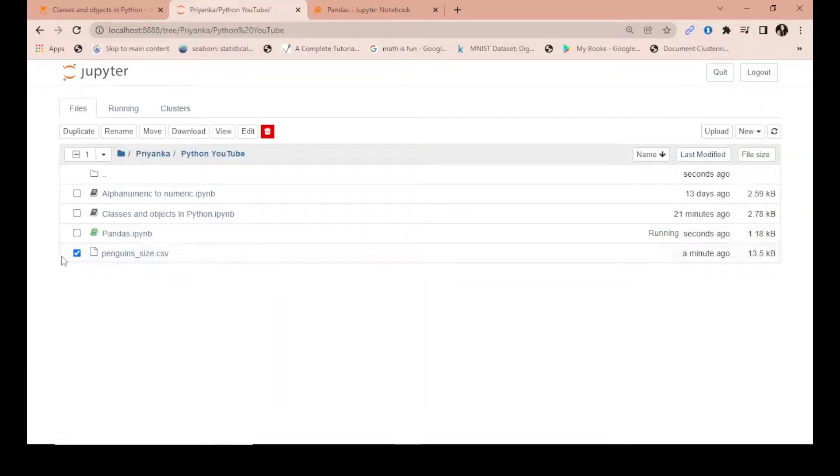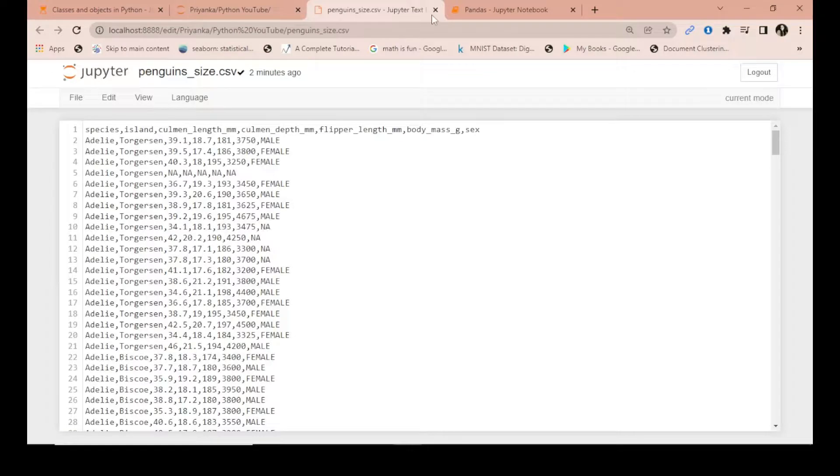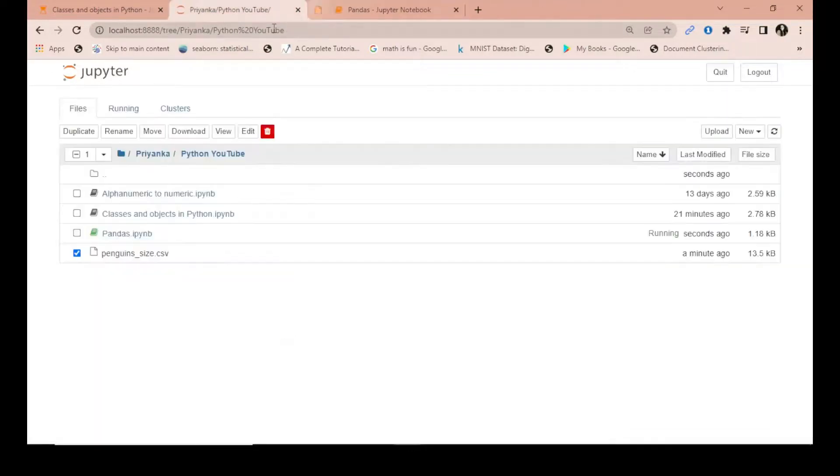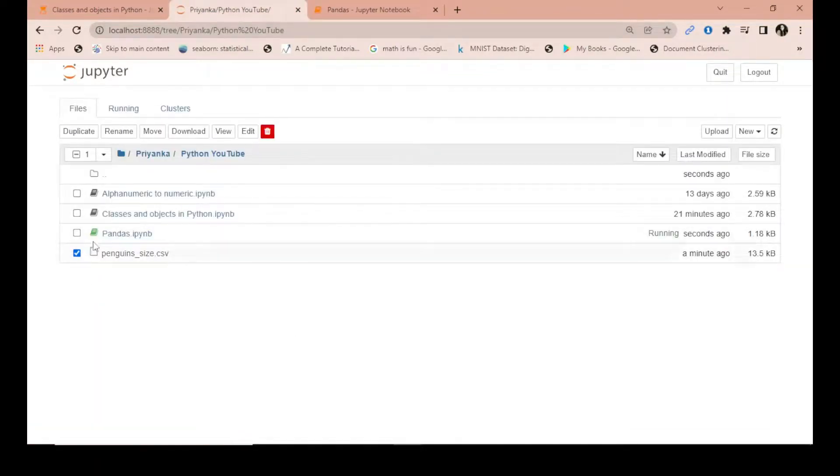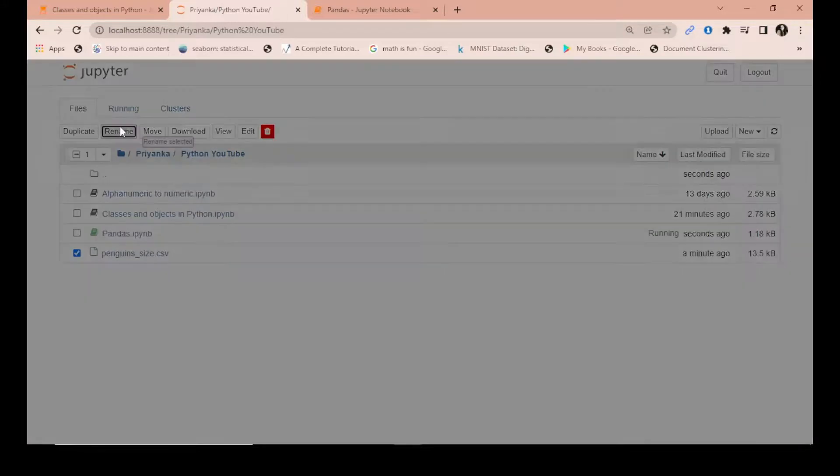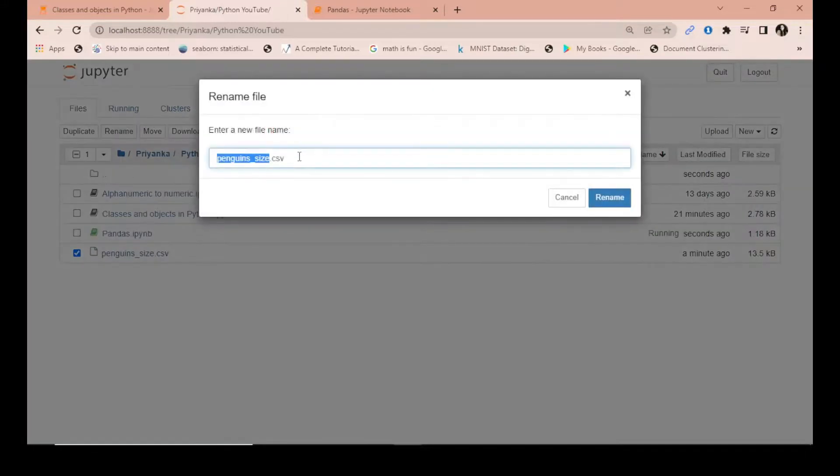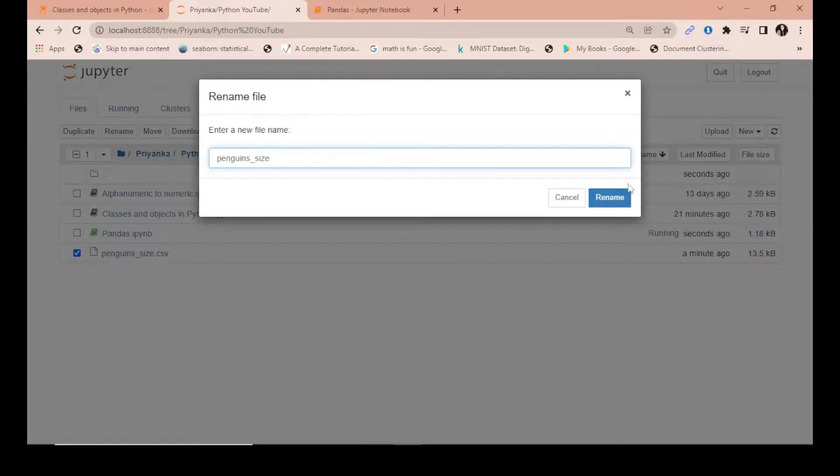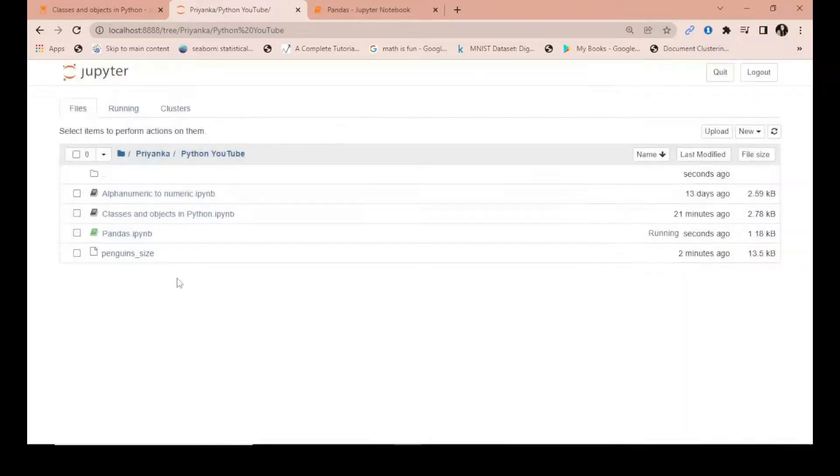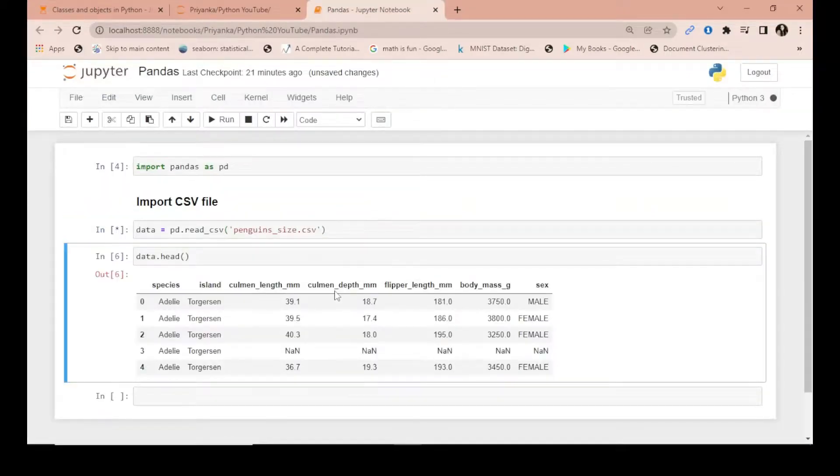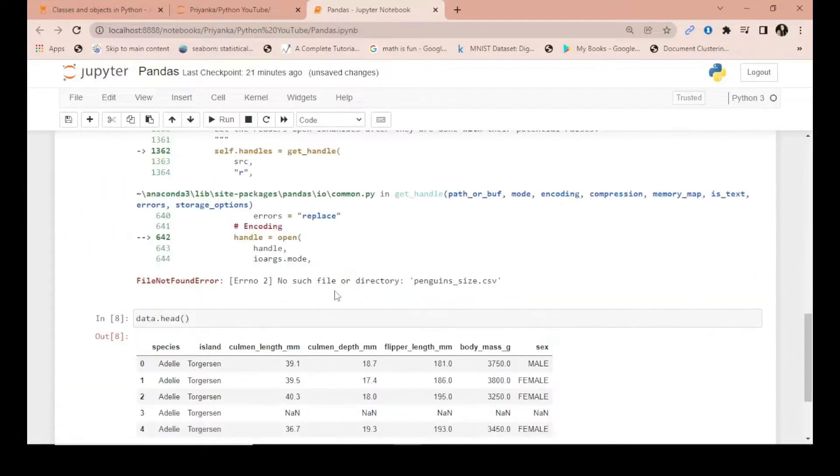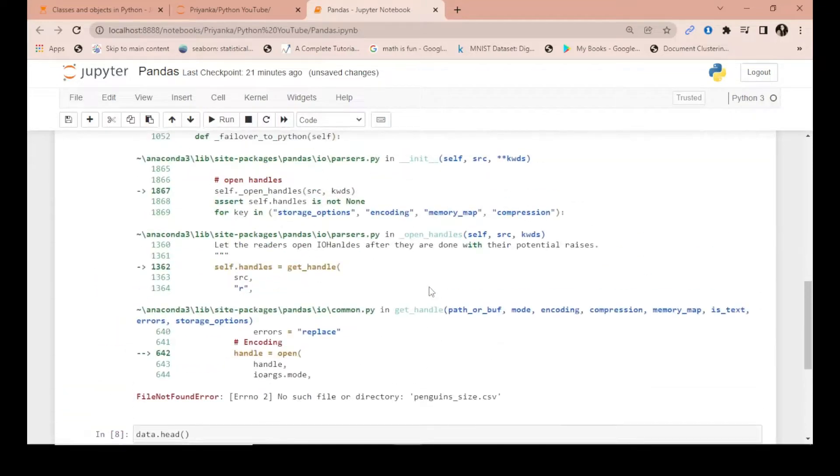Suppose I would like to rename this file. I rename this file as penguins dot cs underscore size. Okay, now you run this file, the file is not found.